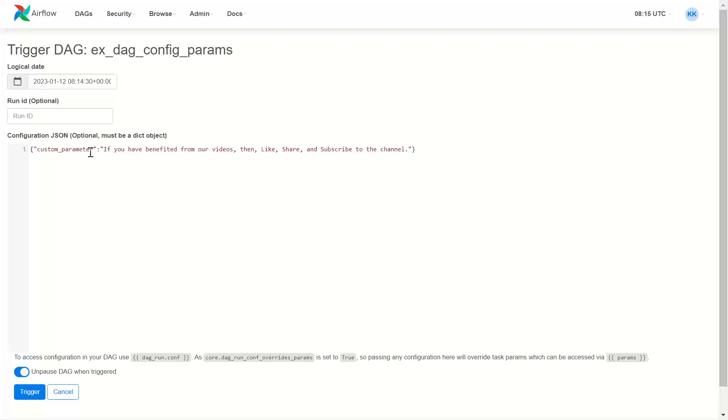Second, I am passing some parameters. How do I capture these parameters is what we are going to see.